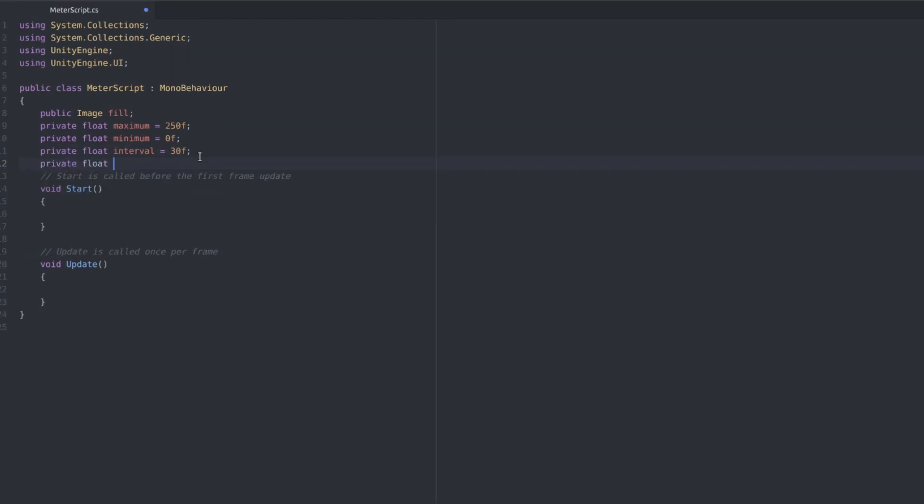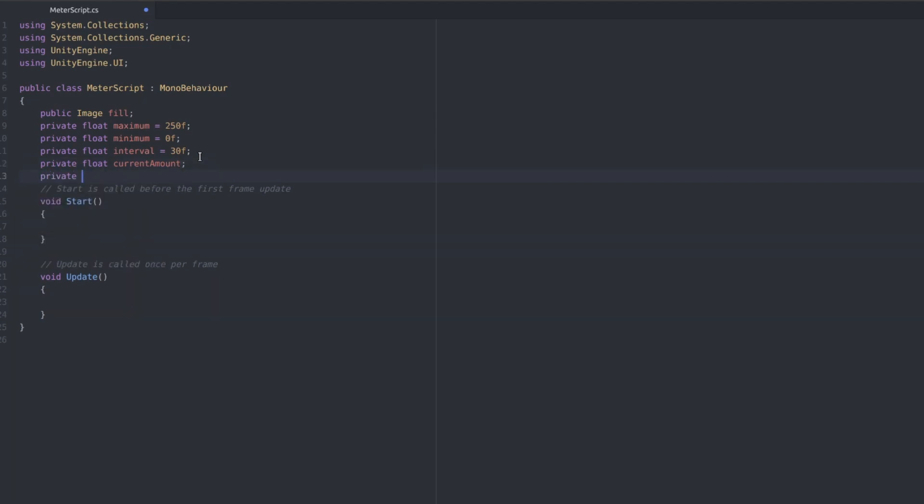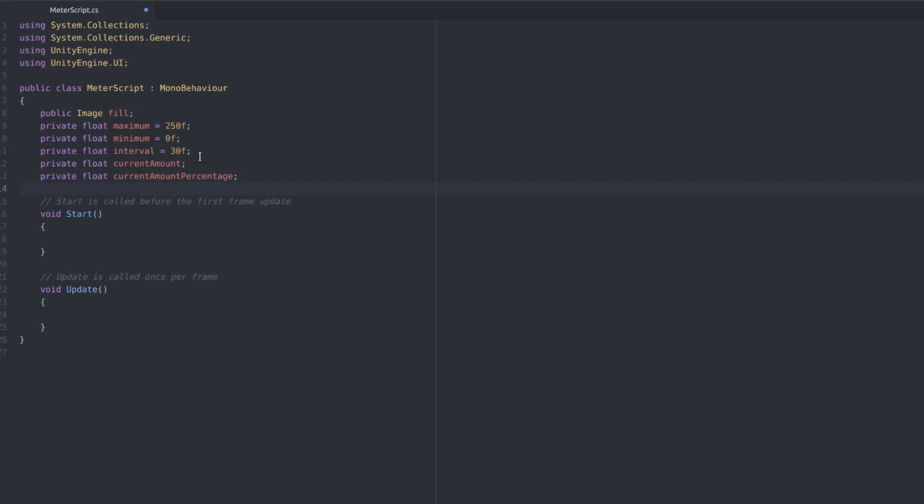And then we need private float current amount and a private float current amount percentage. And the reason why we need two of these is because our fill amount goes from 0 to 1 and our actual stat goes from 0 to 250 so we need to match this value to a value between 0 and 1 and we'll do that later.